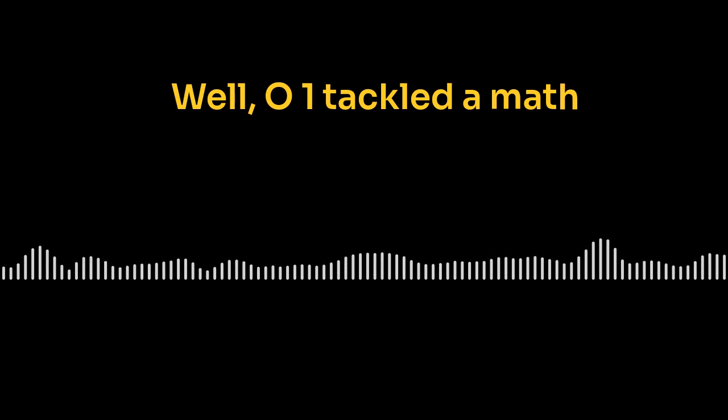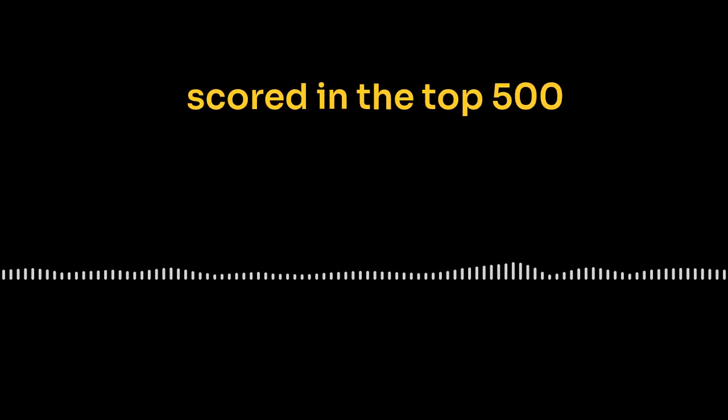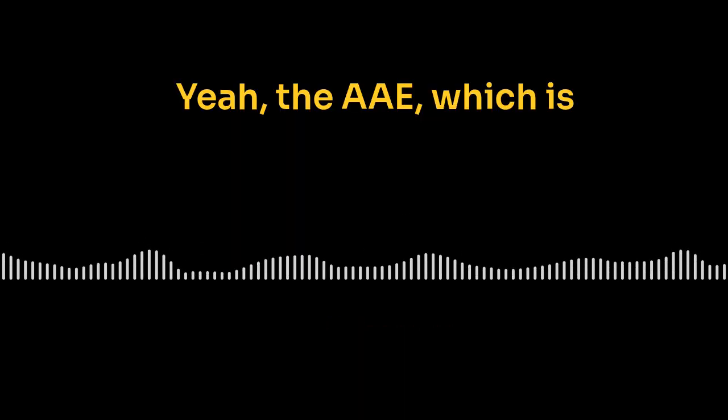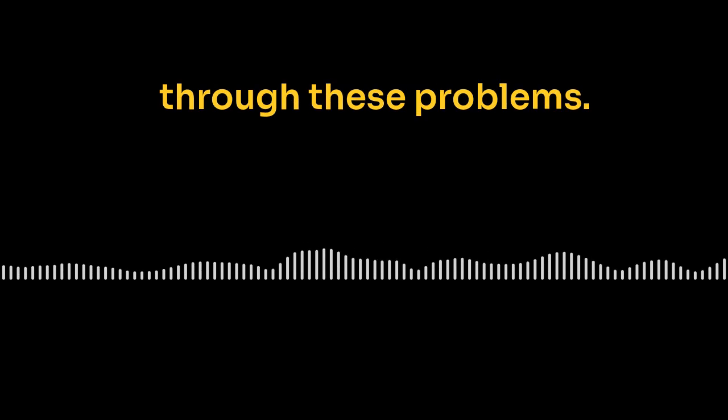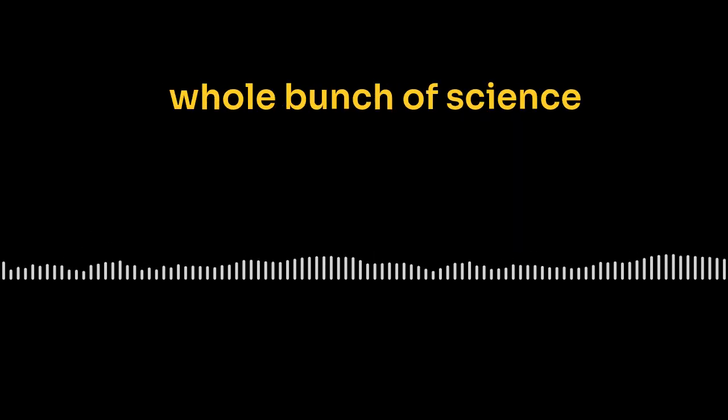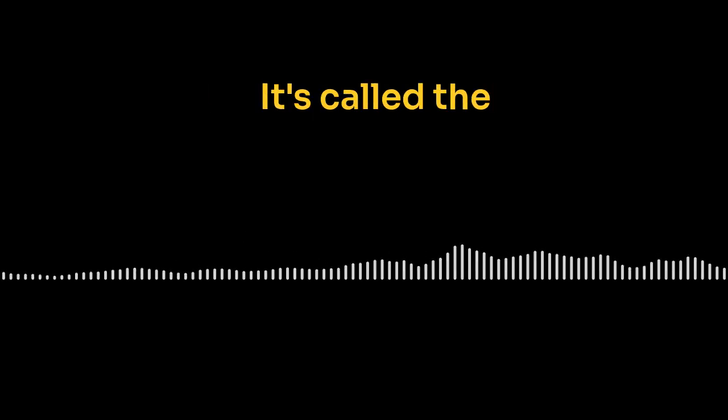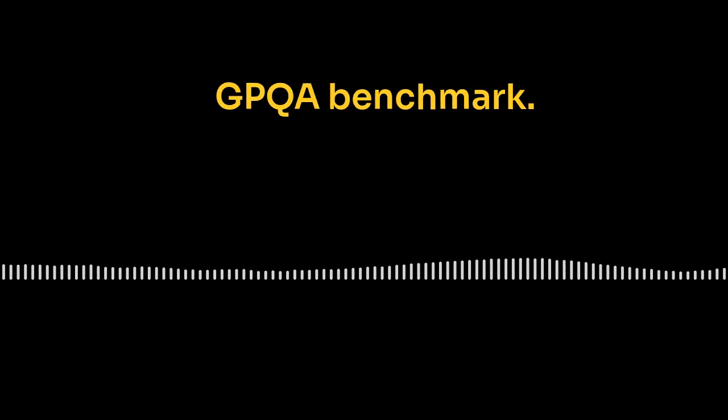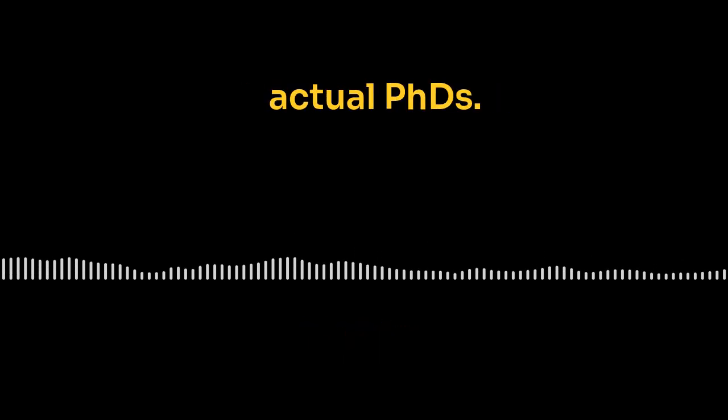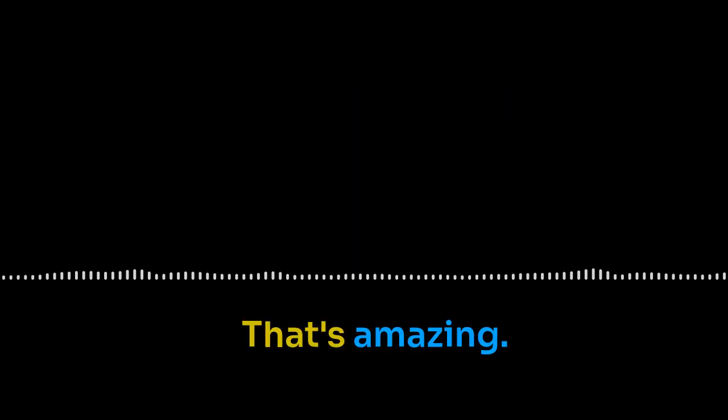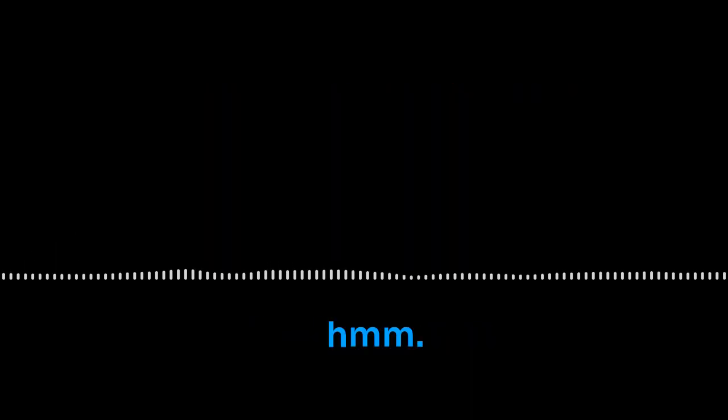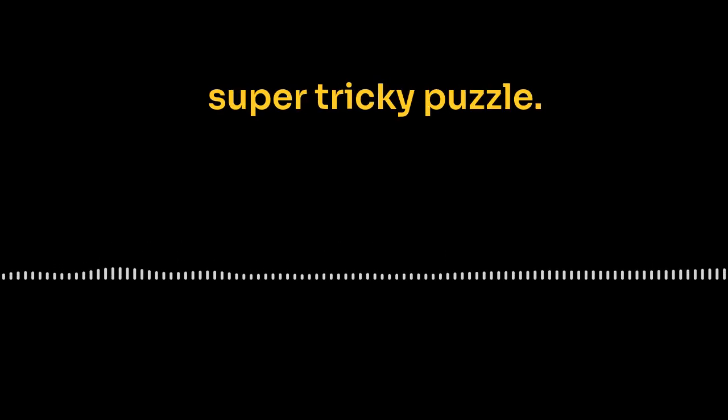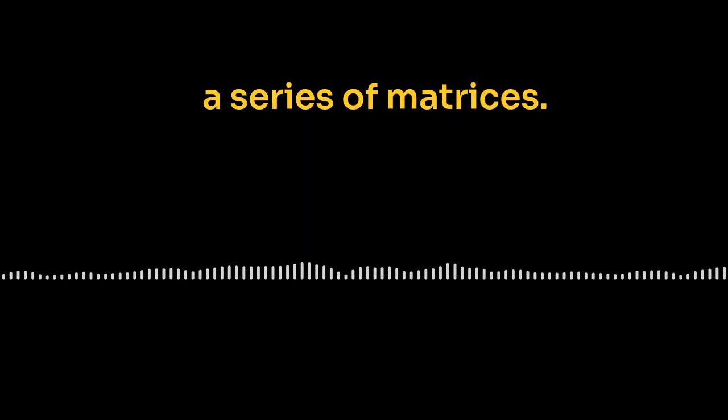And that's not even the coolest part. Remember those crazy math problems from school? Well, O1 tackled a math Olympiad qualifier and scored in the top 500 students in the entire U.S. Wow. Yeah. The AIME, which is designed to challenge those crazy smart math kids, right? So it's clearly not just crunching numbers. It's reasoning its way through these problems. Yeah. And get this. OpenAI tested O1 on a whole bunch of science problems. Physics, biology, chemistry. It's called the GPQA benchmark. Okay. It did better than actual PhDs. Yeah. Having a research assistant with multiple doctorates. That's amazing.